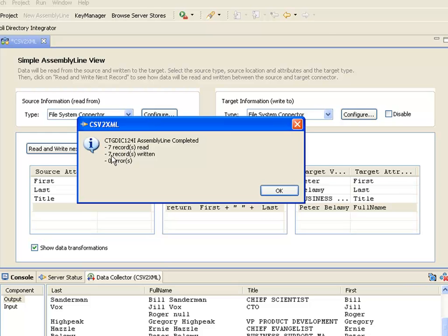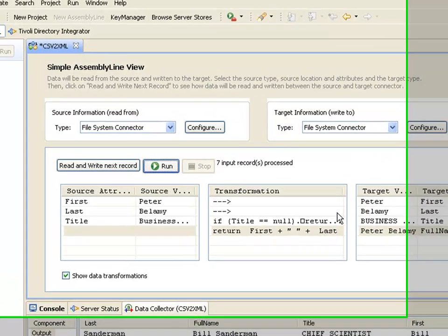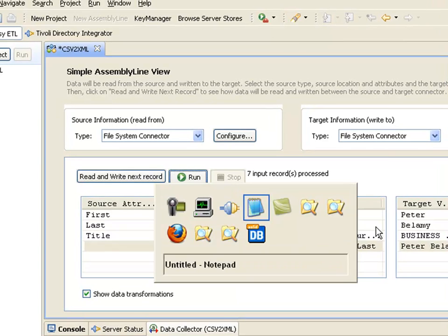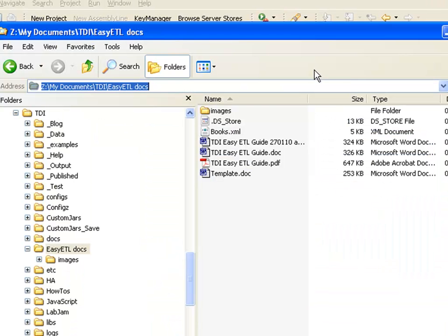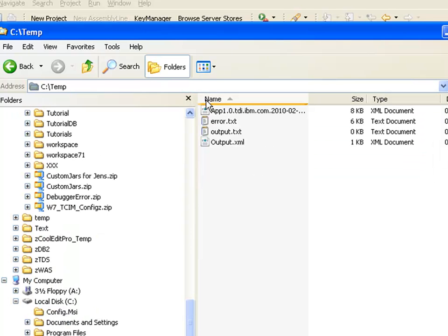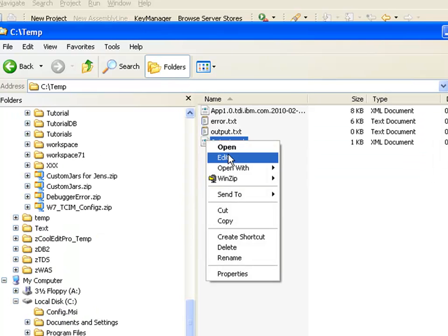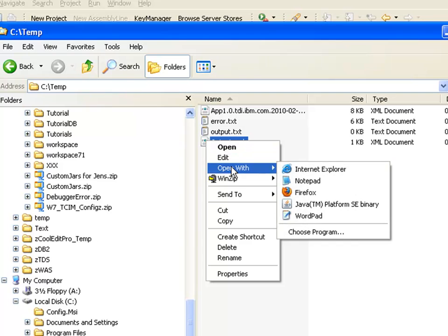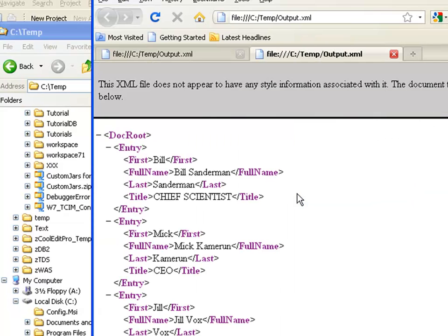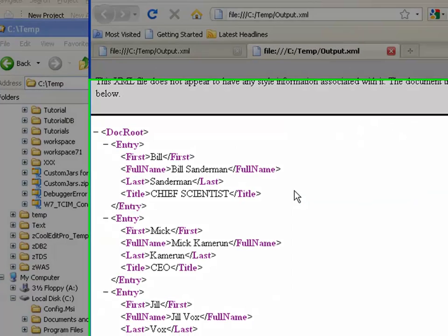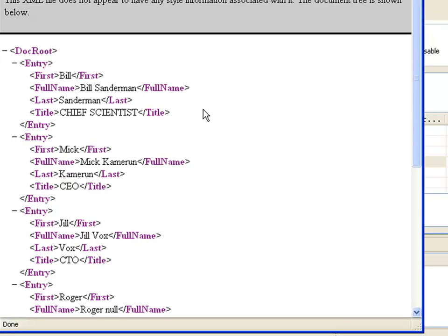Now I've actually written seven records, as I can see here. If we go to C-temp, we'll find our output file. And here's our data. That concludes this first simple demo.